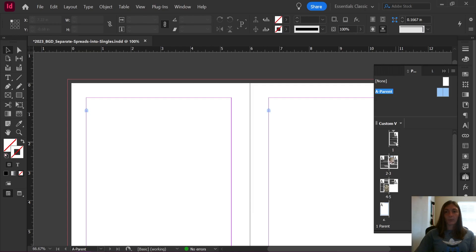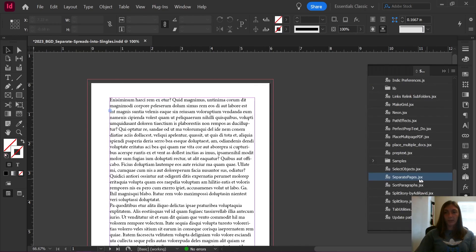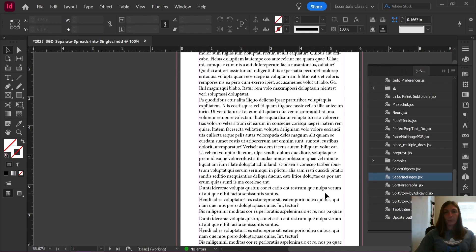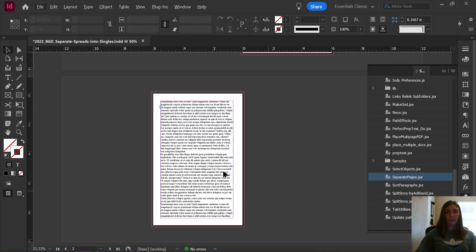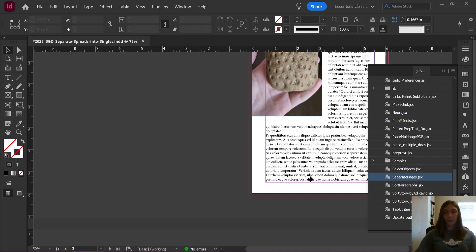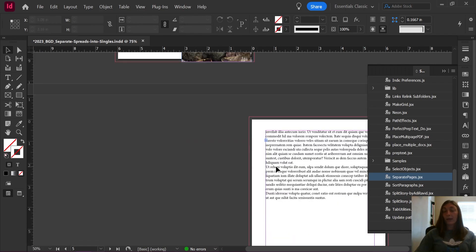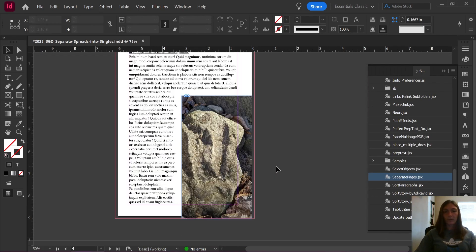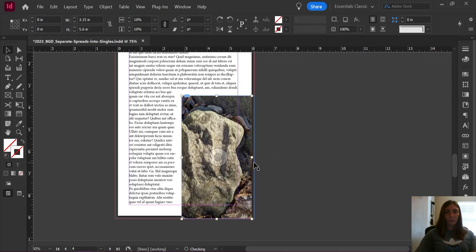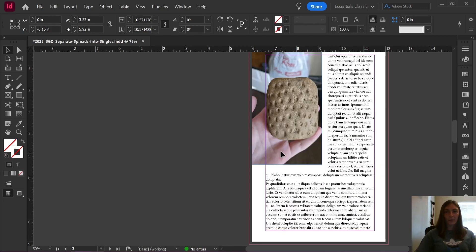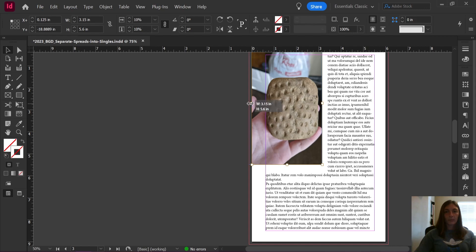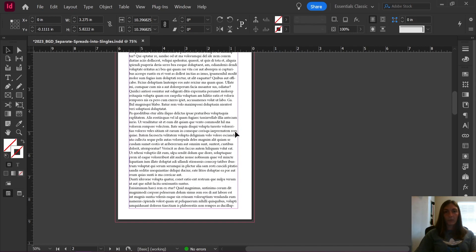Now, when we go back and we run this script again, we should find that our text frames have successfully stayed within the margins where they are supposed to be. And we now have a document that is perfectly ready for export. After I go in and adjust these images just a little bit, draw them out, make sure that they are actually going into the bleed.